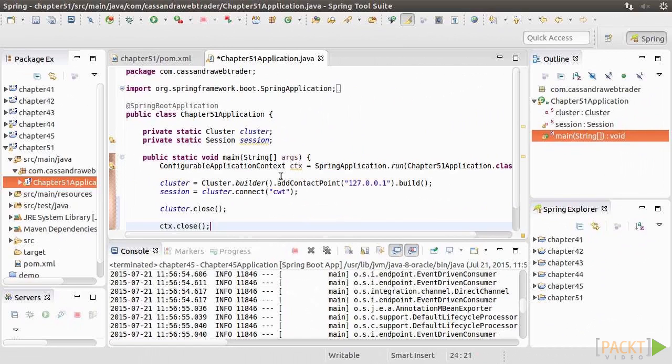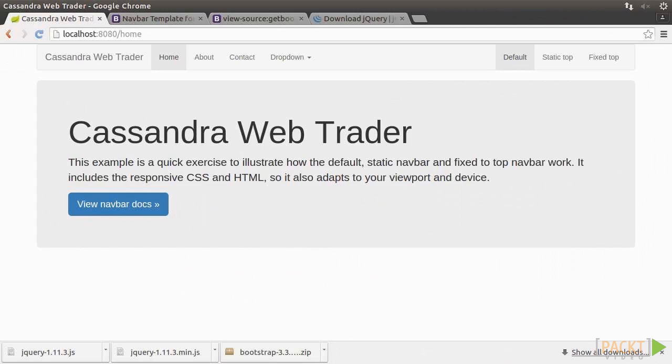We'll learn the necessary Spring components while we're developing the demo application. Next, we'll dive deep into Spring Data Cassandra, which is not very comprehensively documented. In Section 5, we'll build the Cassandra data model as well as the persistence layer using Spring Data.